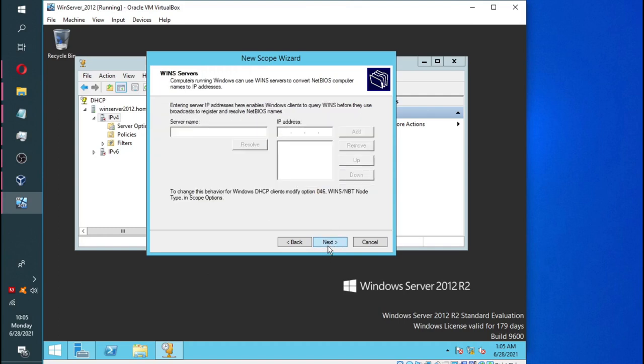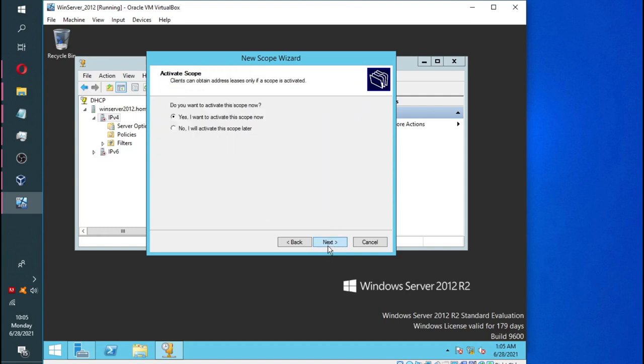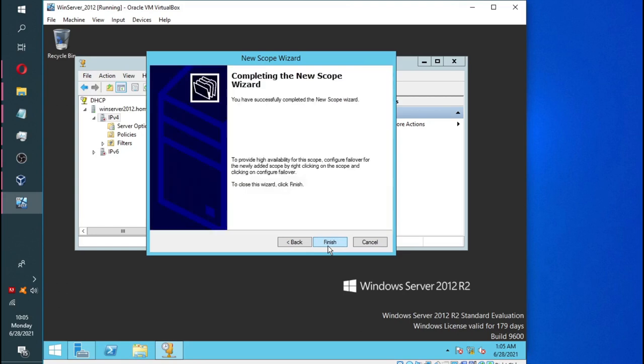Now, we are not going to add any WINS servers. So I'm going to click next and then click next to activate the scope. And then you click finish.